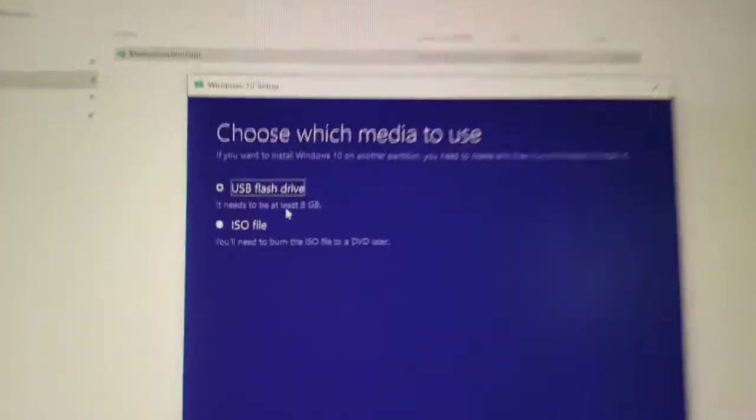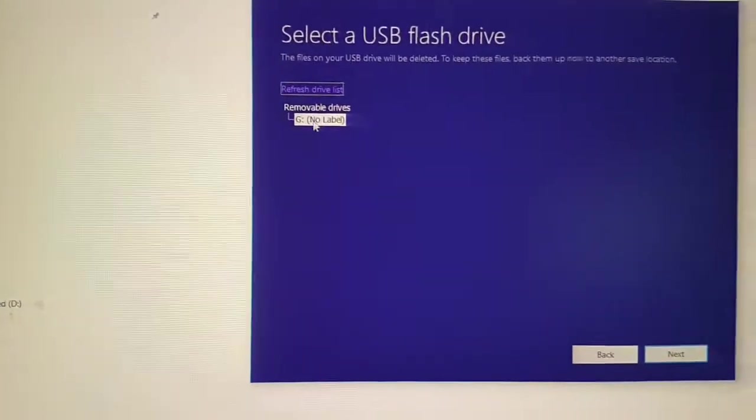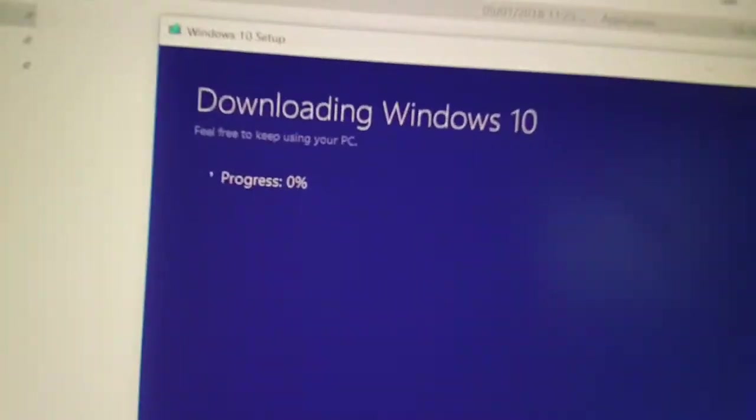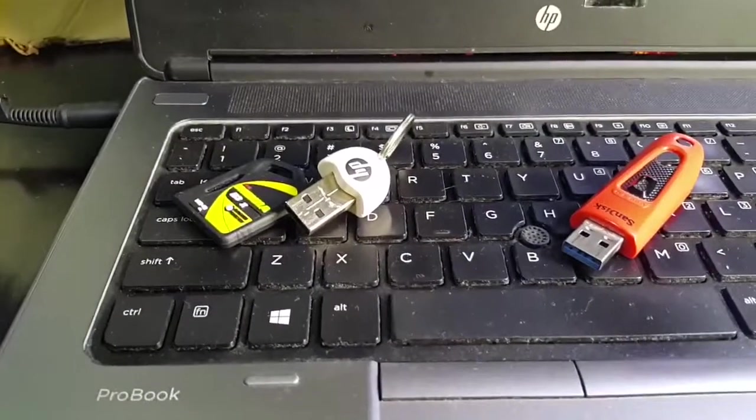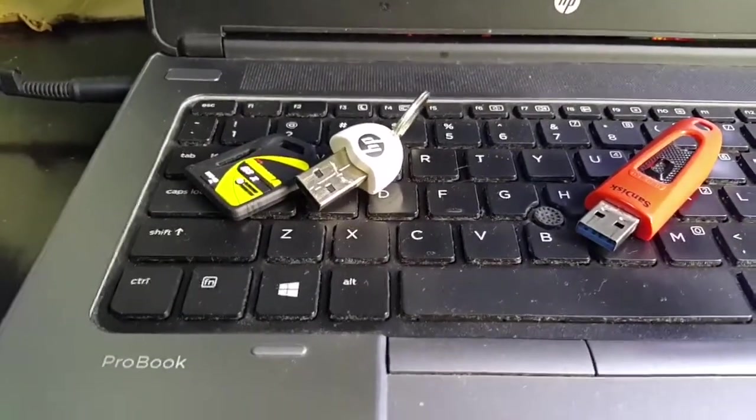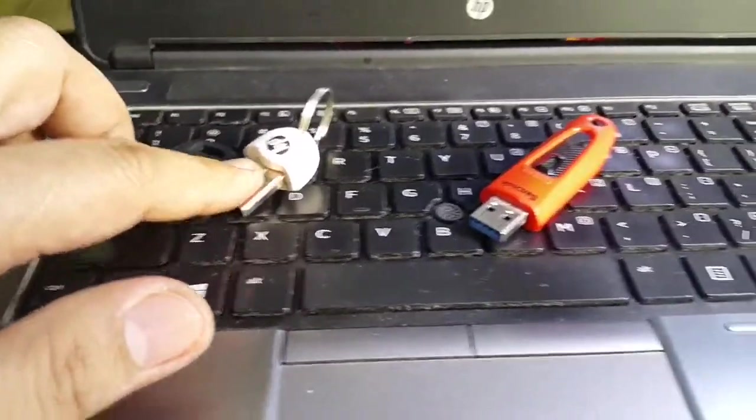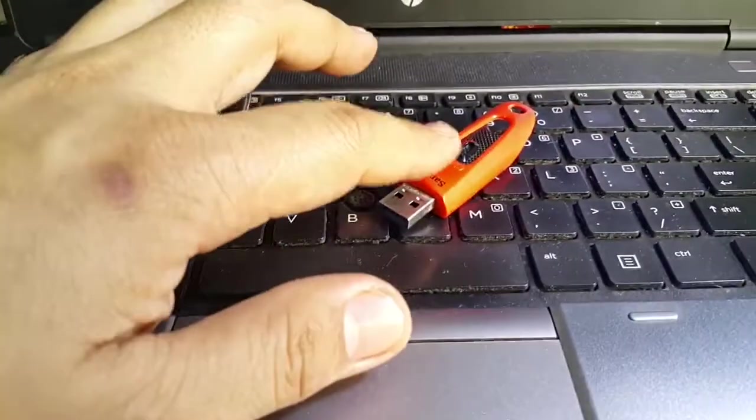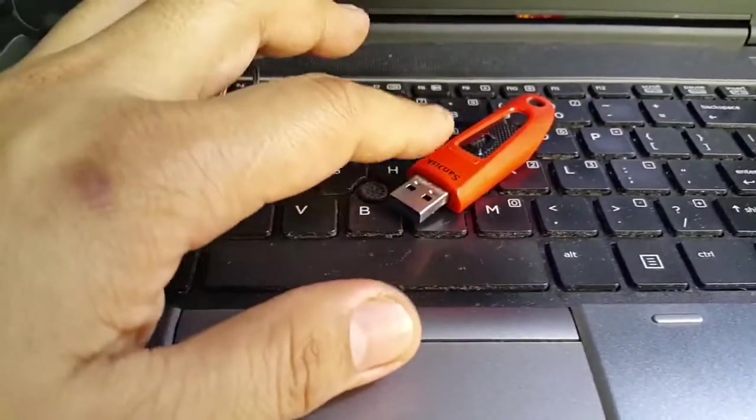All right, there we go. So the Windows 10 installation disk is in one USB and the ProBook drivers are in this other USB.